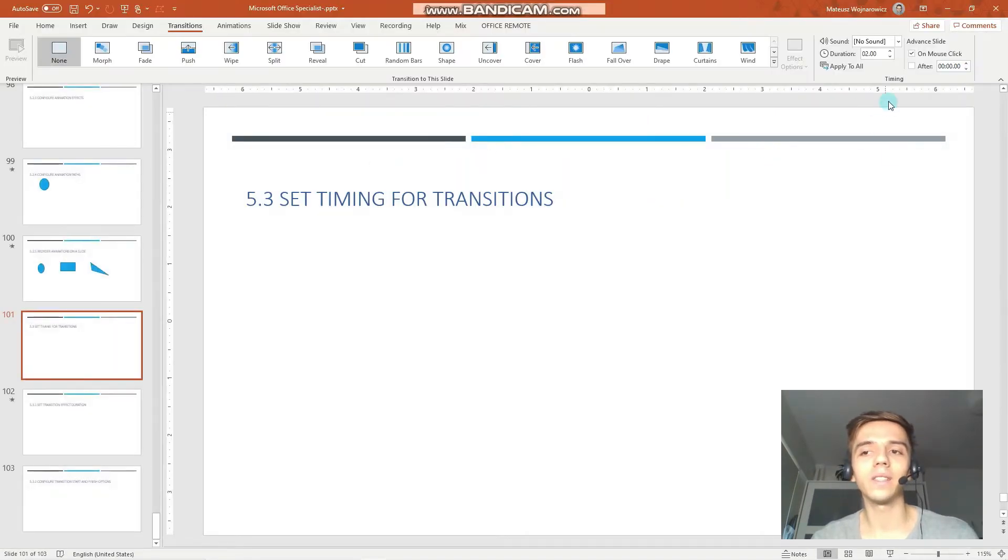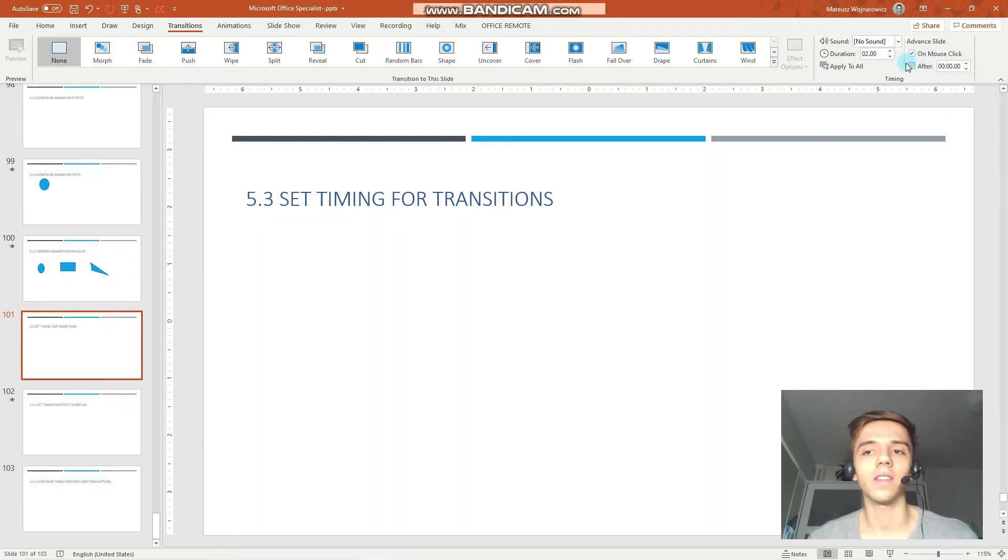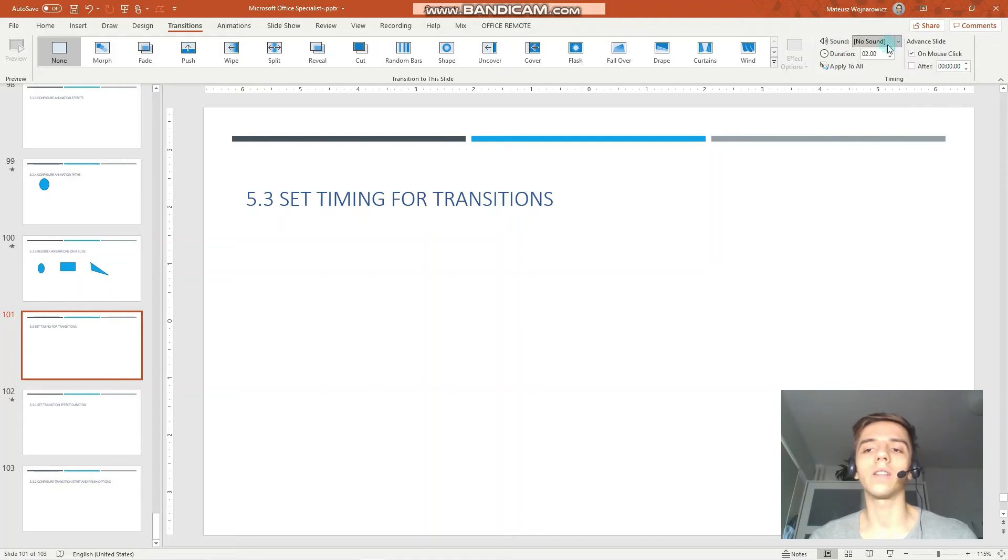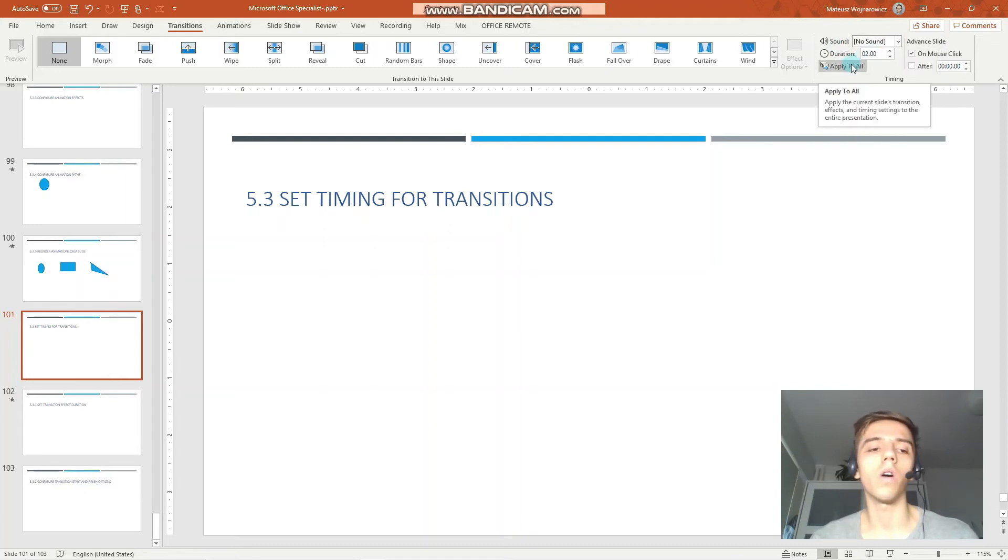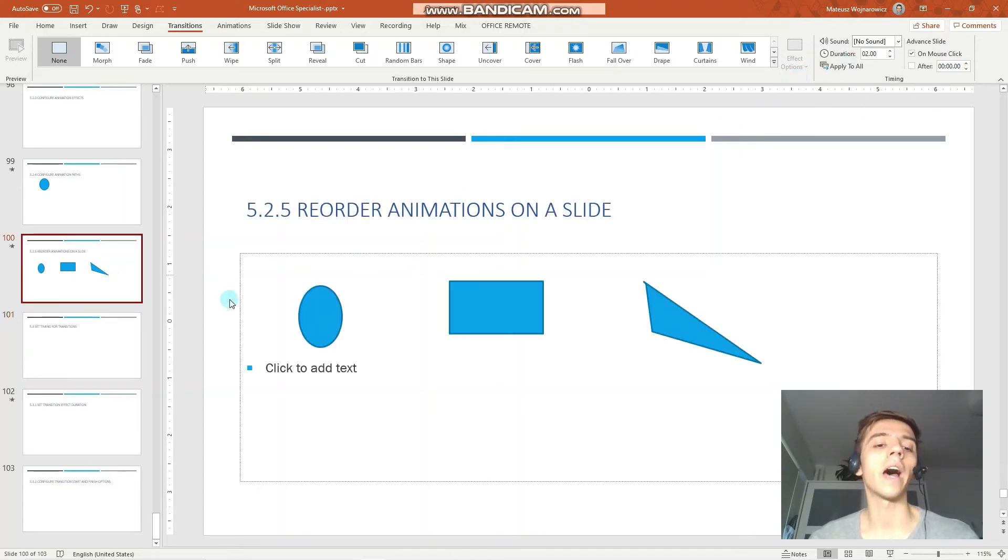So that is how you can modify some of the advanced slide options. And you can also set a few other things like the sound effect or apply the certain transition to all slides. And now let's review a few options that are available for animations.